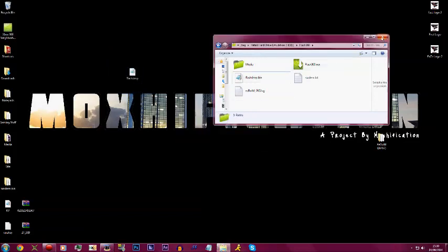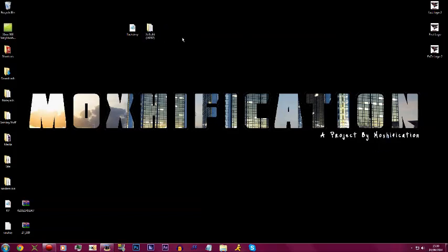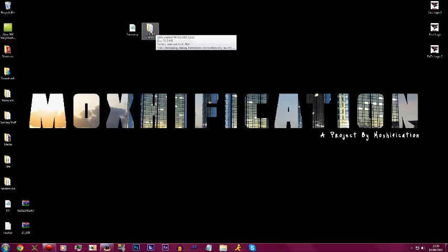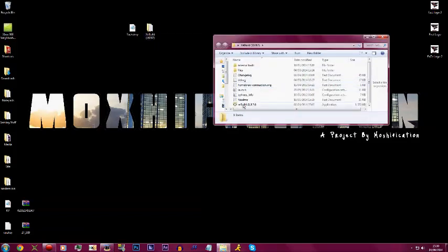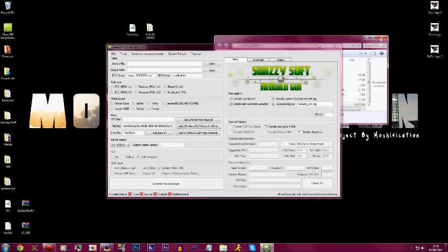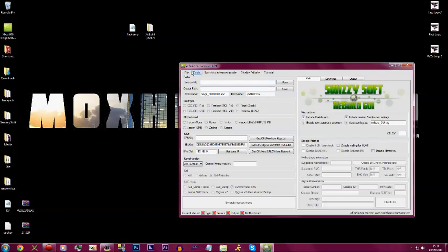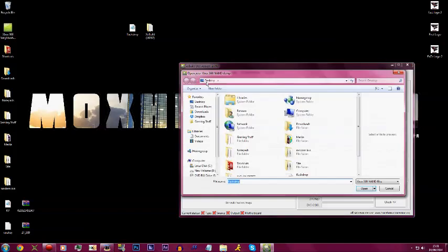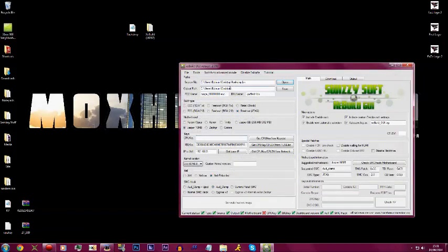From here you're going to download XE Build. You should have already downloaded it but whatever. You want to download XE Build and you want to open up the folder, click on XE Build GUI 2.0. From here you want to open source file, and then you want to find it. Mine is called flashdmp. Click open.